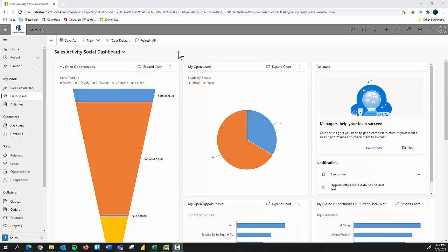We're going to be looking at how to configure a business process flow in Dynamics today, and I appreciate you spending some time with me, so let's get into it.